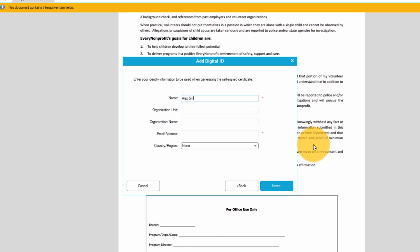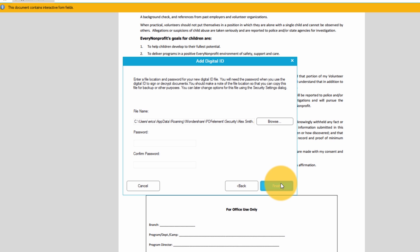Here's where I fill in my personal information. Anything with an asterisk is a required field. This section is where I password protect my new digital ID.